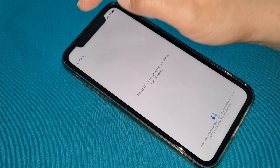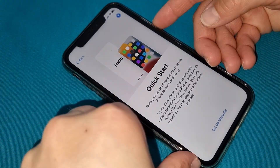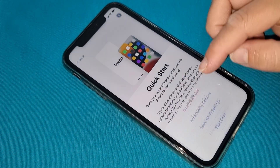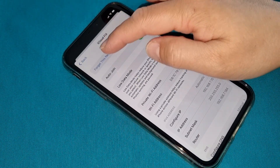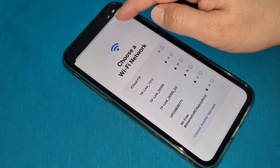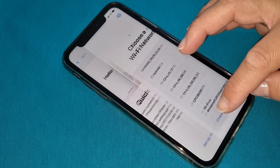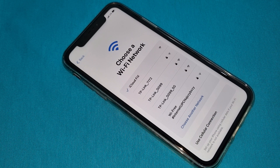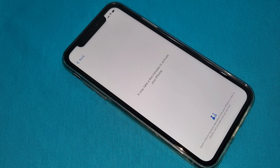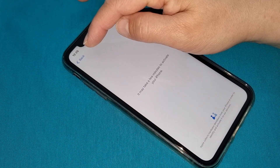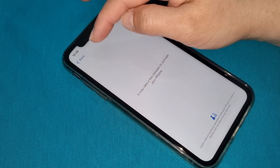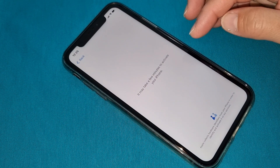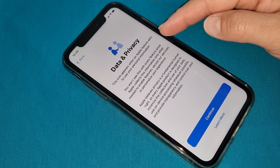If it still doesn't work, go back again, go to more Wi-Fi settings, information button, and forget this network. Then connect again to your internet. If the time appears on screen, your phone should be iCloud unlocked. As you can see, this phone has been iCloud unlocked.